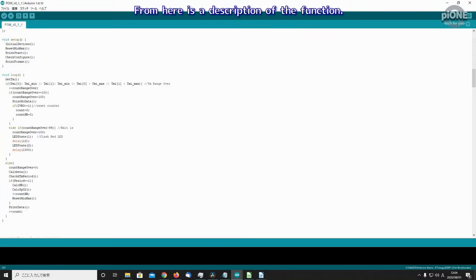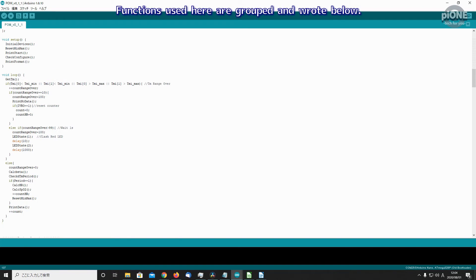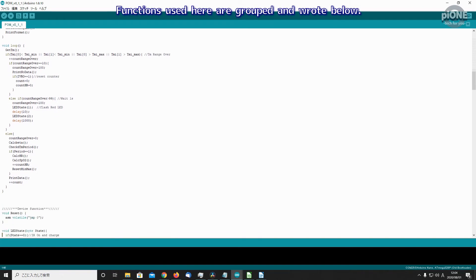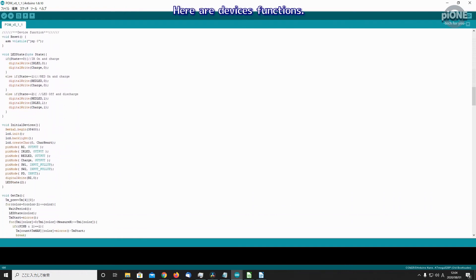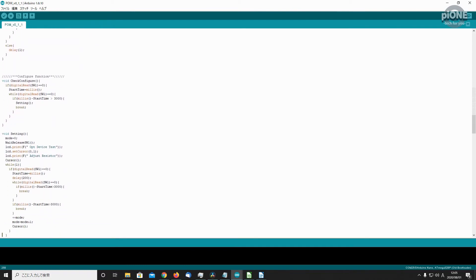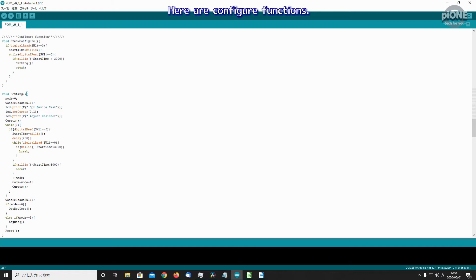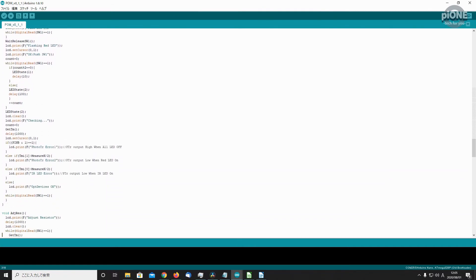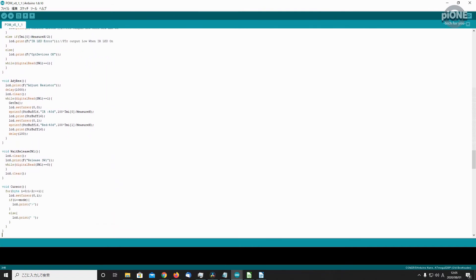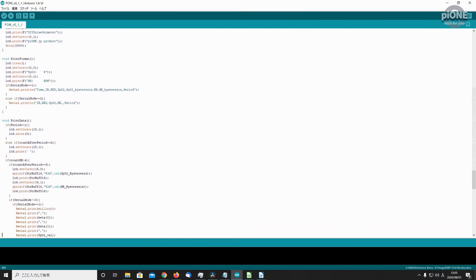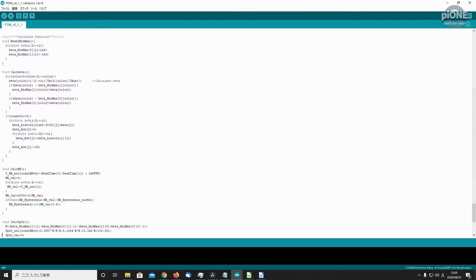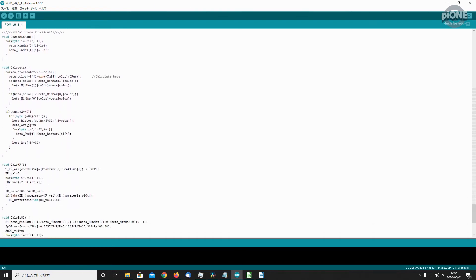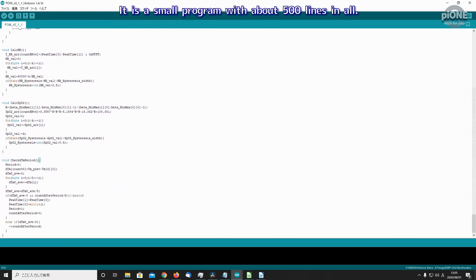From here is a description of the function. It's setup function and loop function. Loop function will be introduced later. Functions used here are grouped and wrote below. Here are device functions. Here are configure functions. Here are display functions. Here are calculate functions. It is a small program with about 500 lines in all.